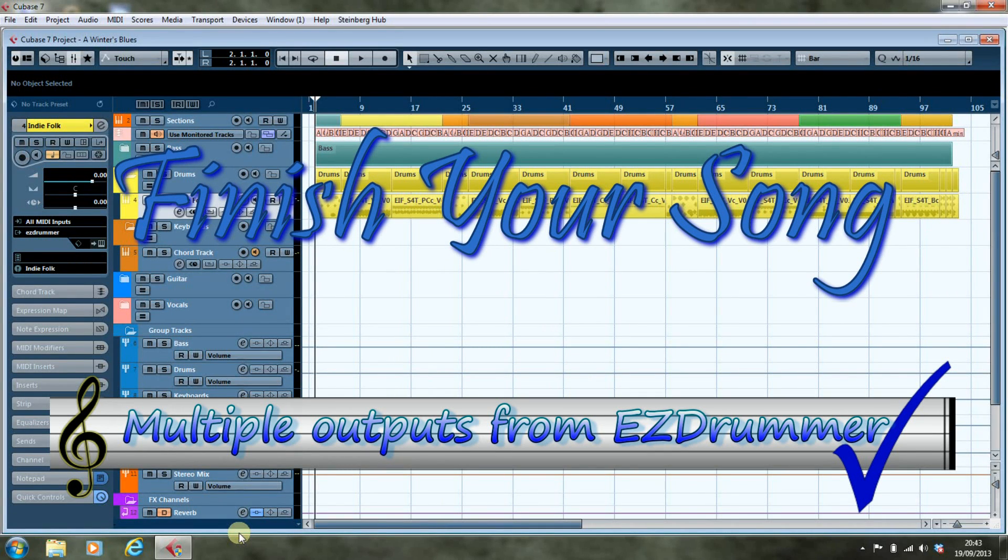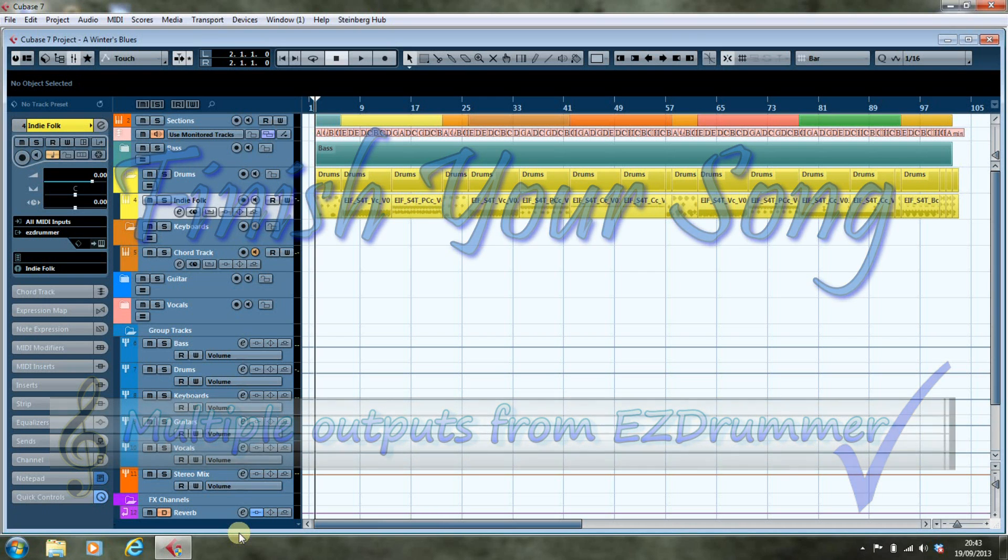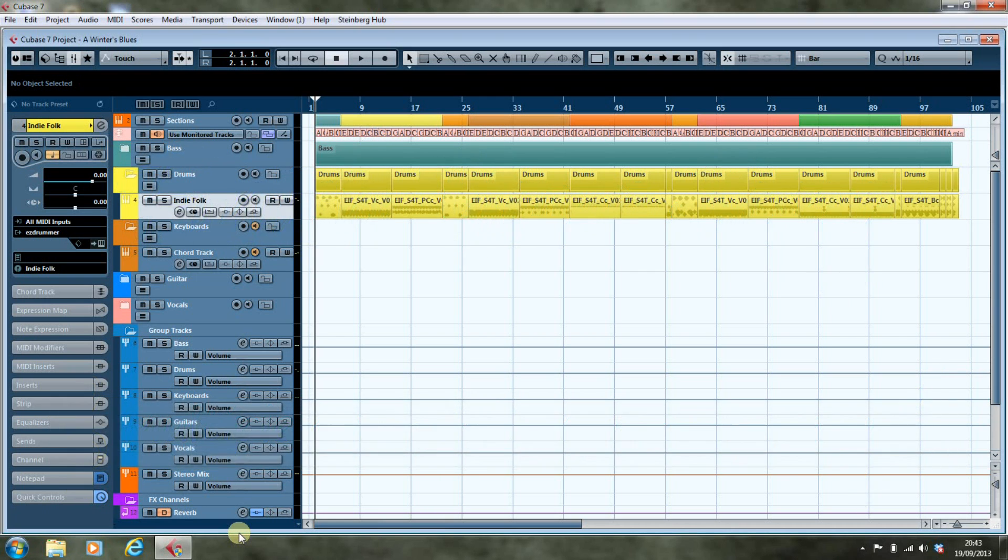Hi, this is Paul from finishyoursong.com. I've got a video for you here in our series looking at drums in Cubase, and we're going to look at configuring a VST to have multiple outputs.